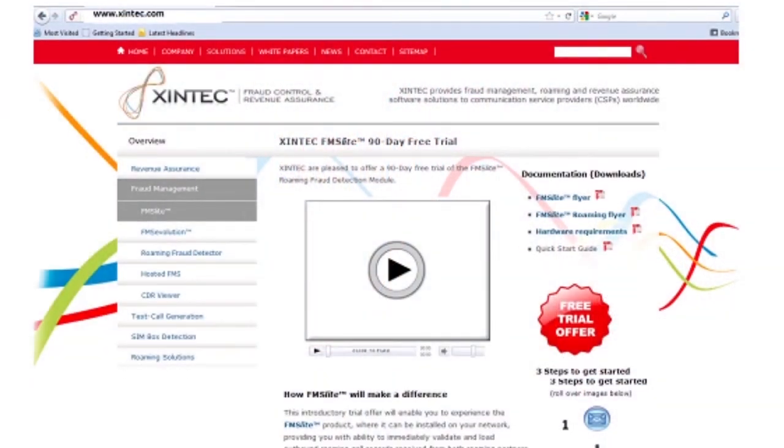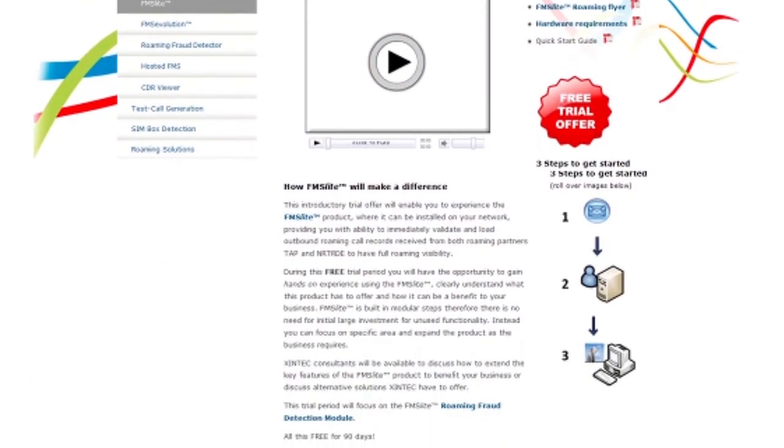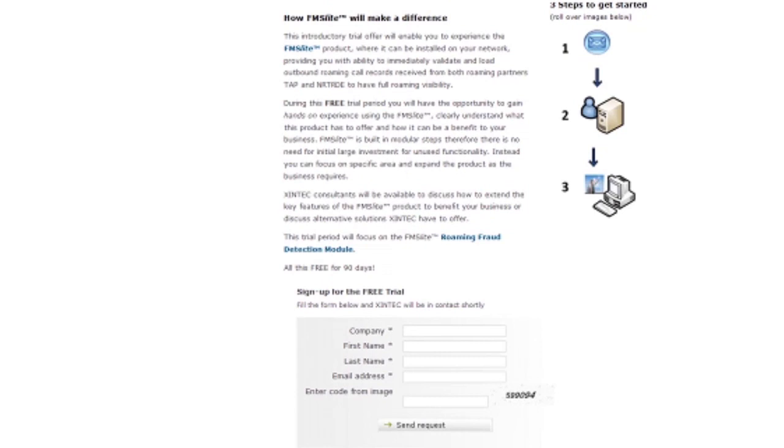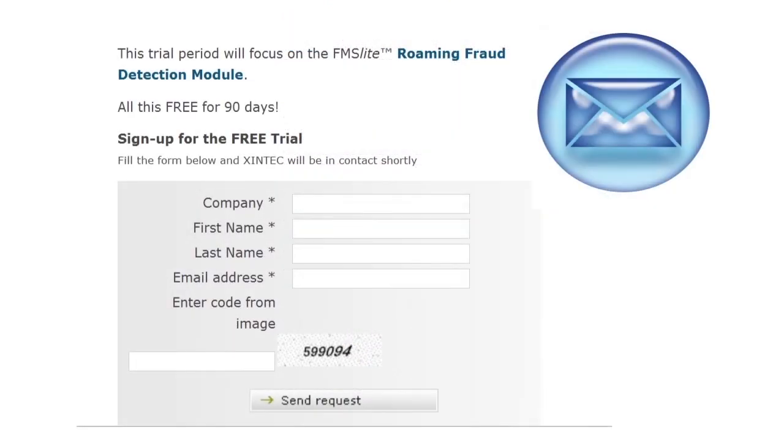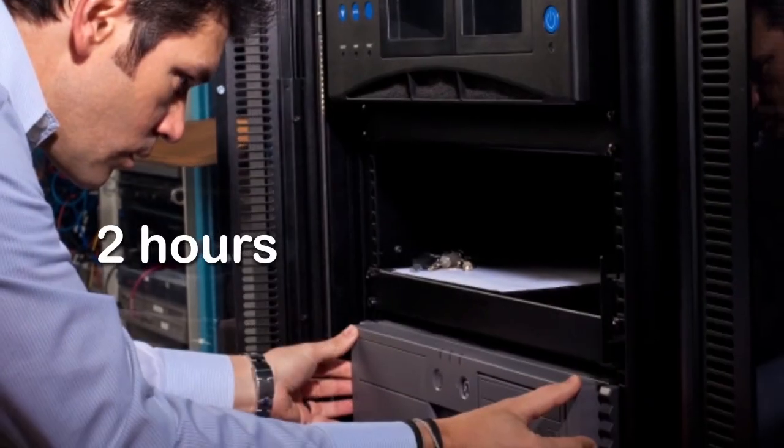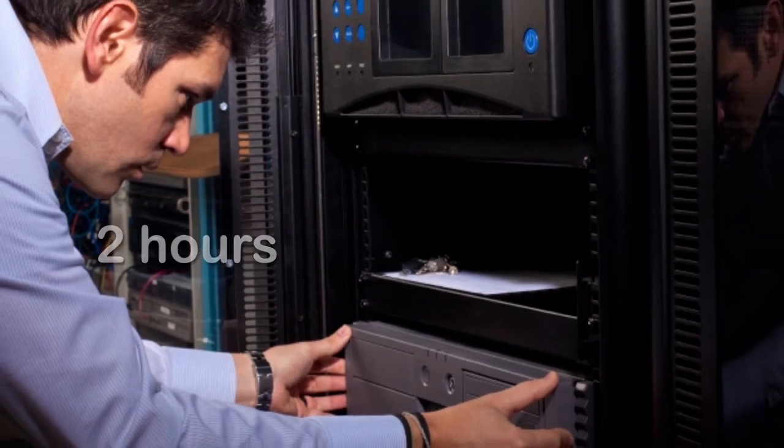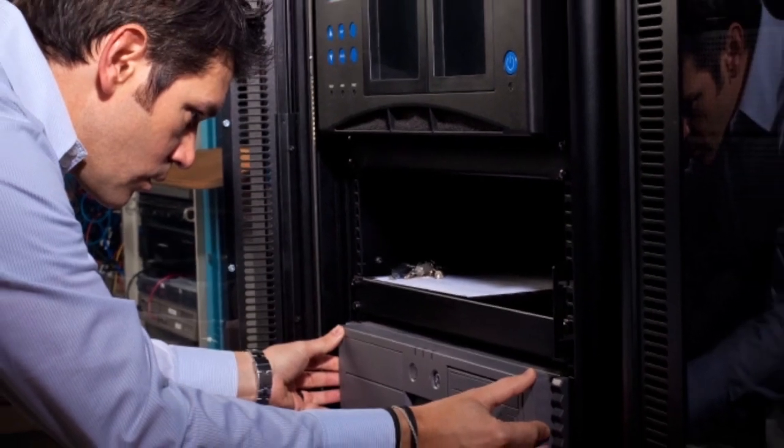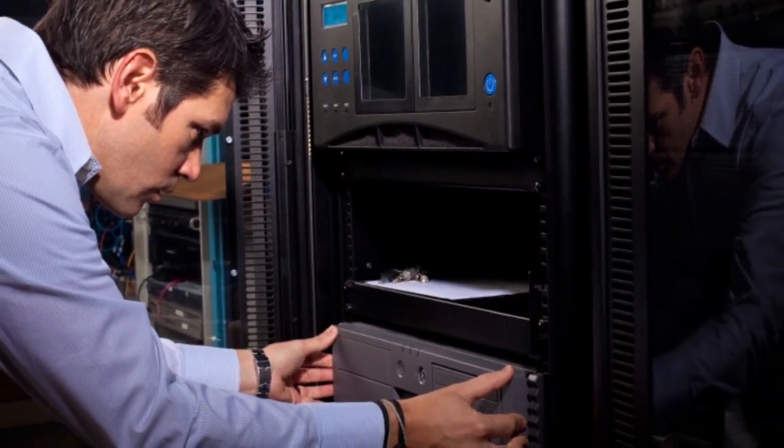All you need to do to get started with your very own FMS Lite is register at www.zintec.com and give us two hours of your system administrator's time. We will take care of the rest.